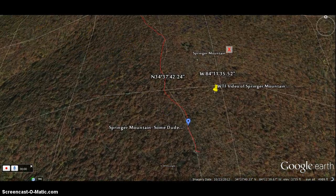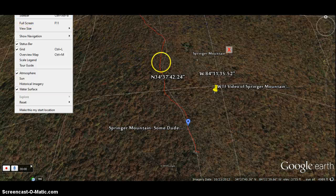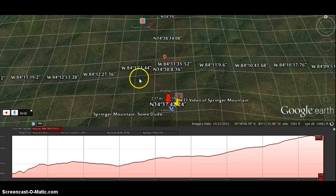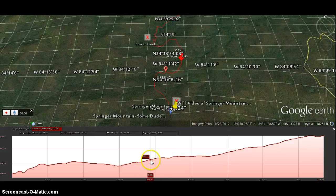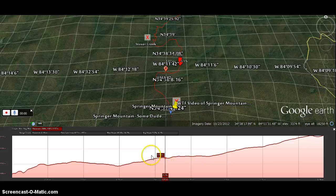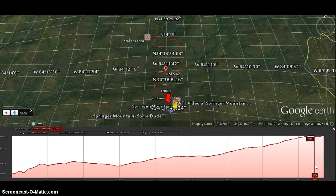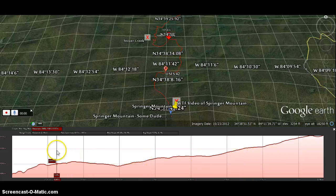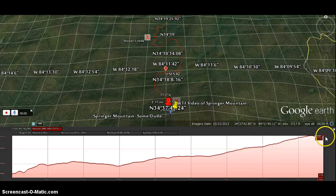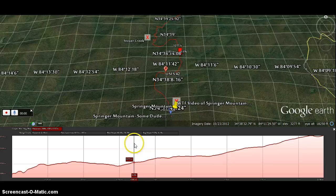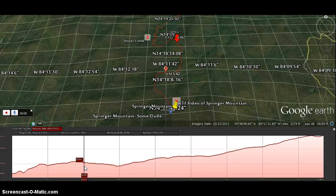One cool thing you can do right off the bat is right-click the KML file and choose to show the elevation profile. What we have here is an elevation profile — you can see the red line — and it will show us, in feet on the left, how elevation changes. Contrary to popular belief, as you hike the Appalachian Trail, the elevation actually decreases within the first half mile. I've personally hiked it — it can be tough sometimes when you're getting used to it — but it does decrease, and this is one of the great benefits of using Google Earth.